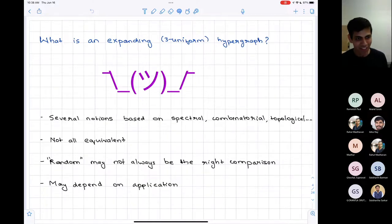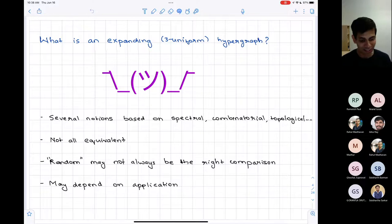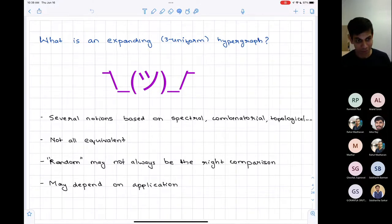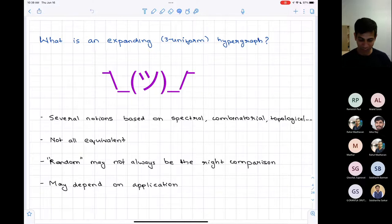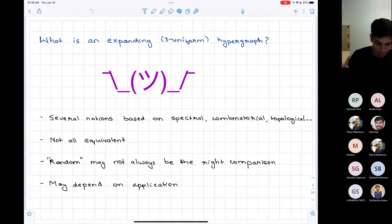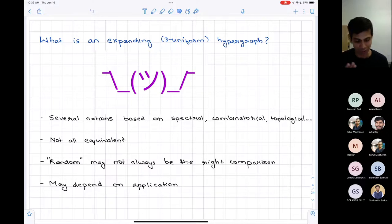There are many different definitions — spectral, combinatorial, even topological. They are not necessarily equivalent, and they are not necessarily equivalent to saying it's a good mimic for a random hypergraph. We may not even want it to be a naive definition of pseudorandom — there might be more interesting notions. And to be honest, it may depend on what application we have in mind. Today I hope to tell you about one such definition and some structural and algorithmic consequences of it.